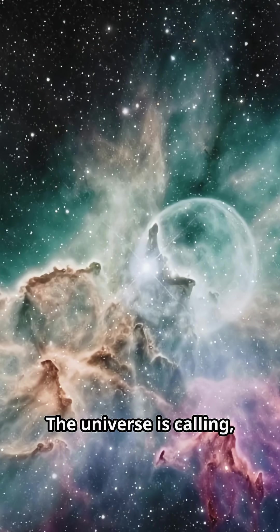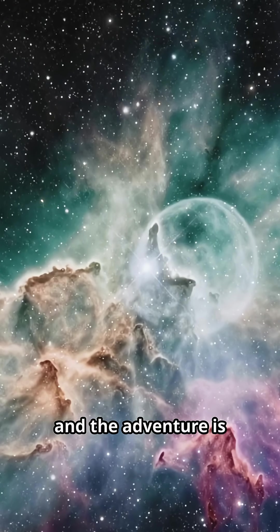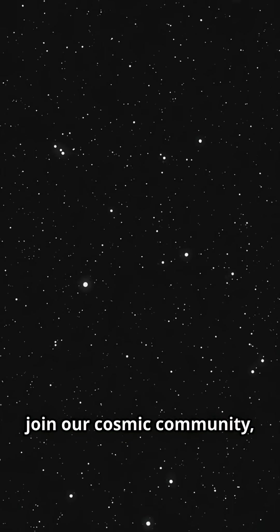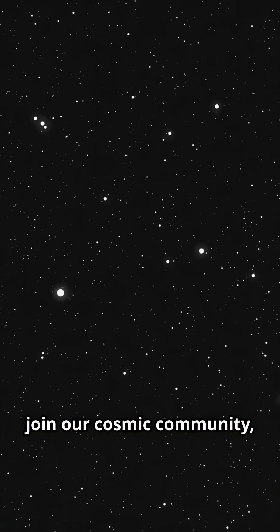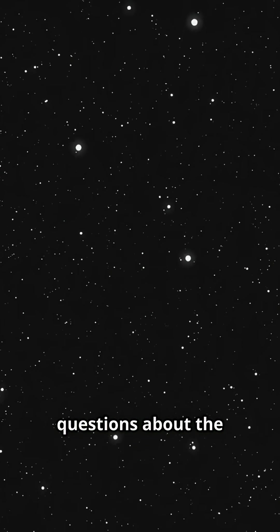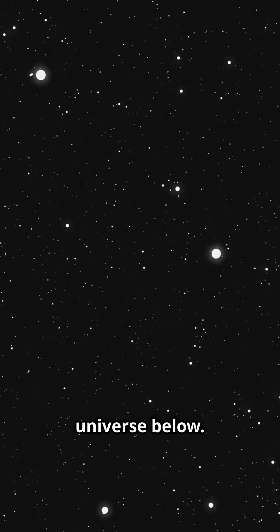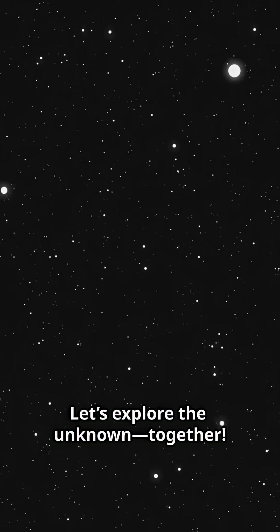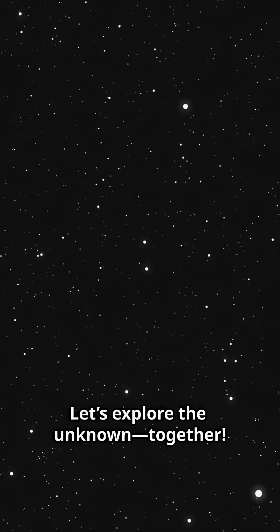The universe is calling and the adventure is just beginning. Hit subscribe, join our cosmic community, and share your own questions about the universe below. Let's explore the unknown together.